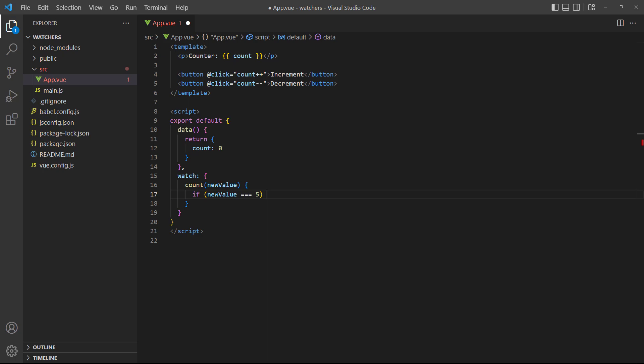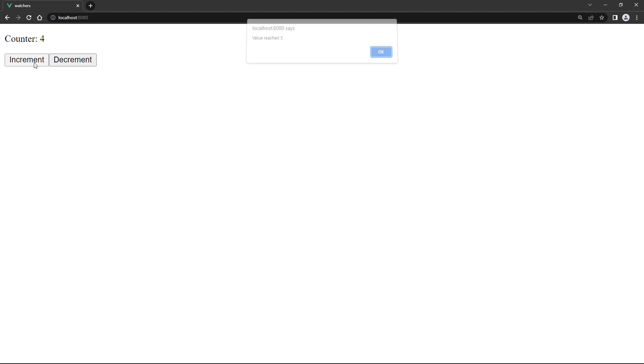When it does, it should fire an alert. If we run the example in the browser and increment the number to 5, it shows the alert.